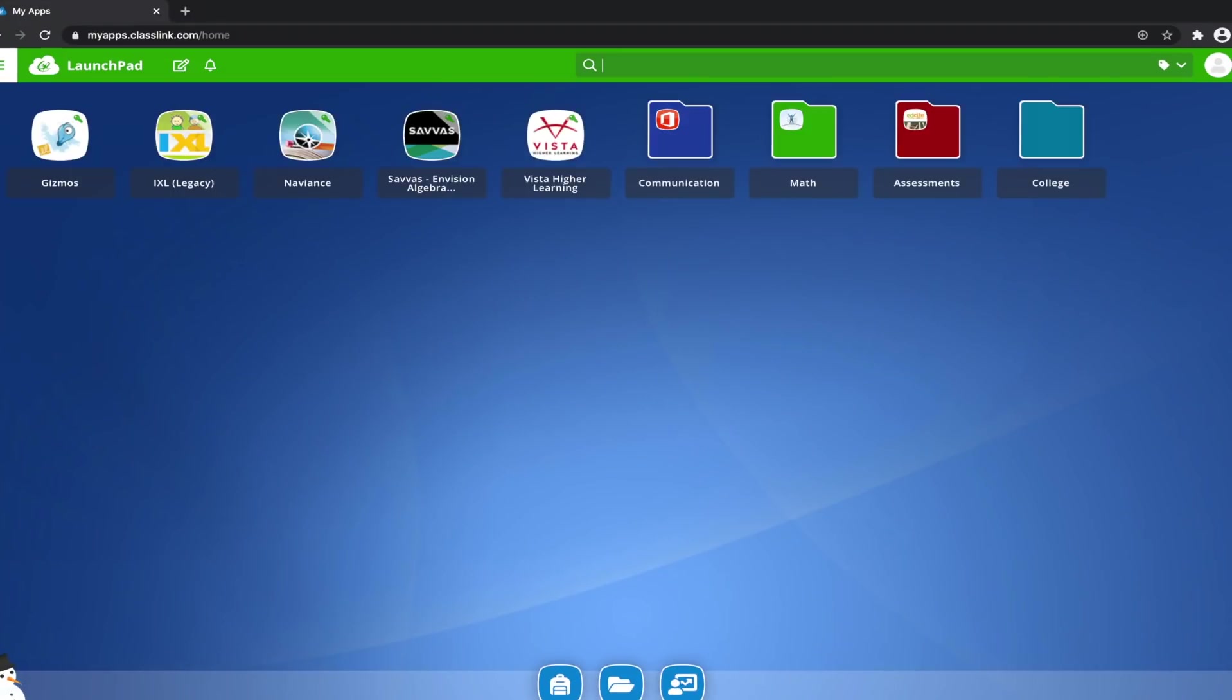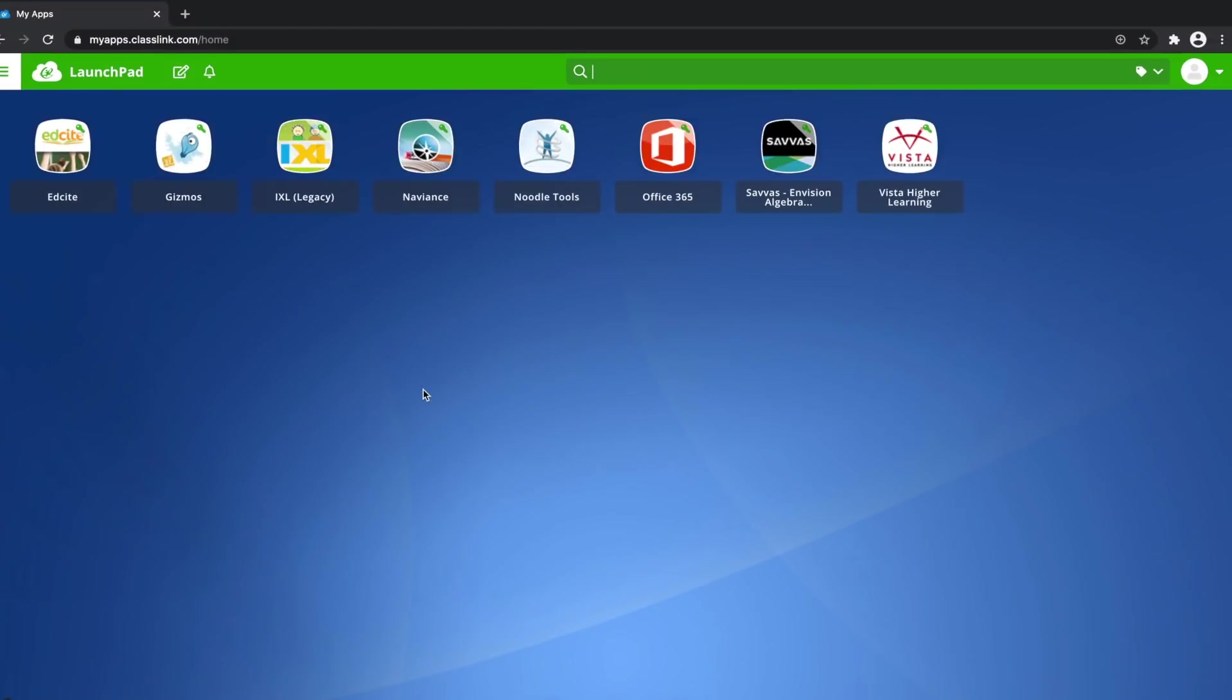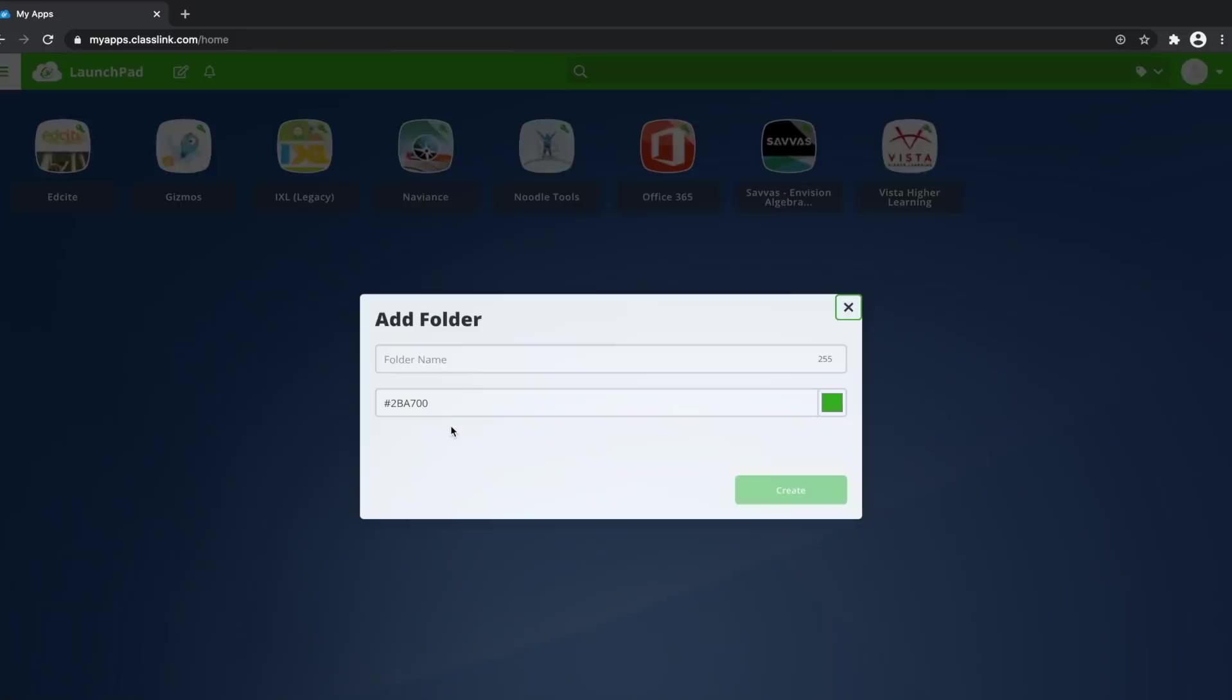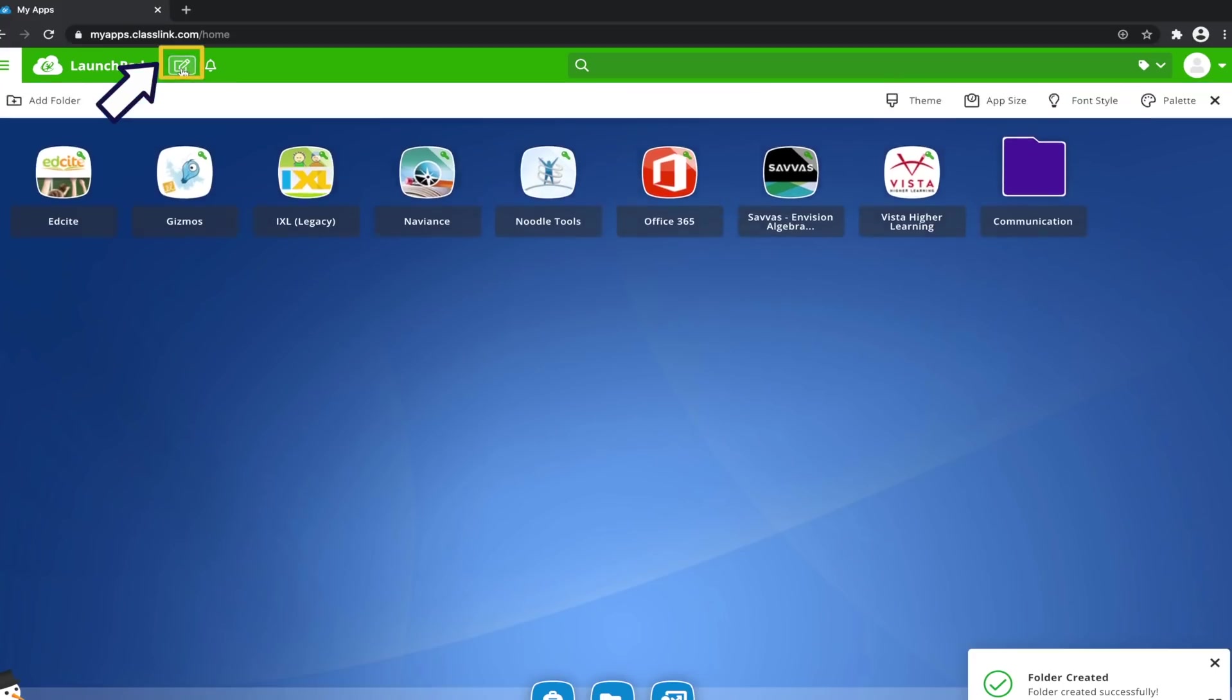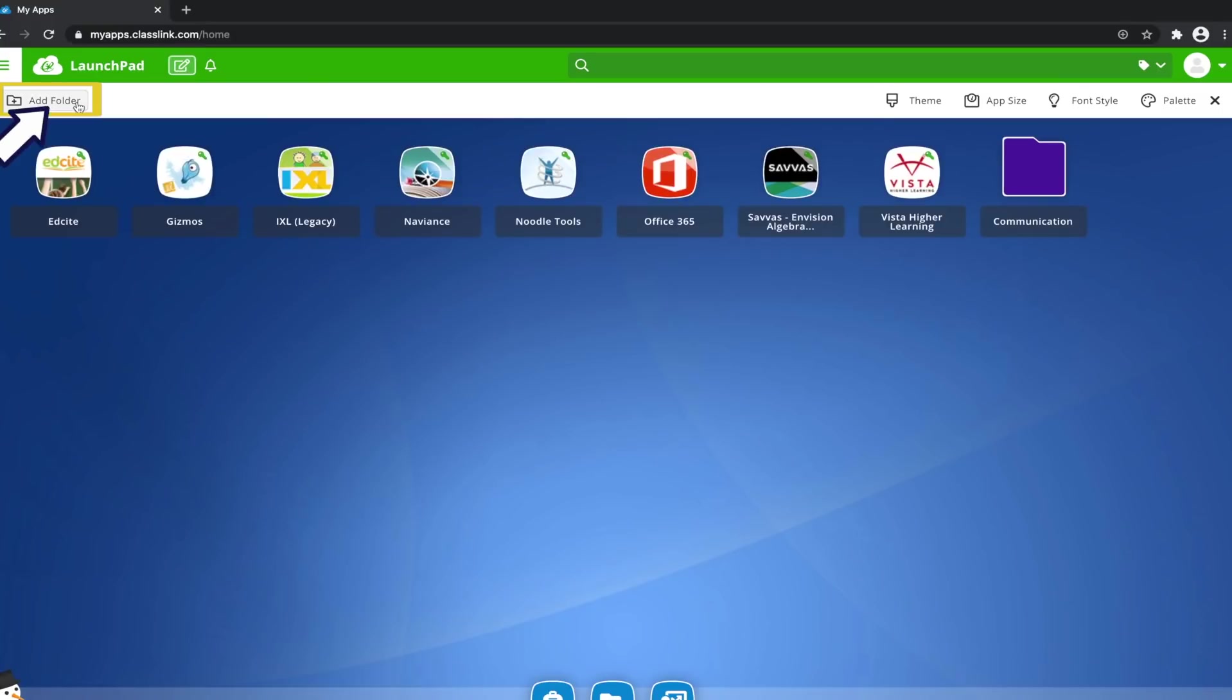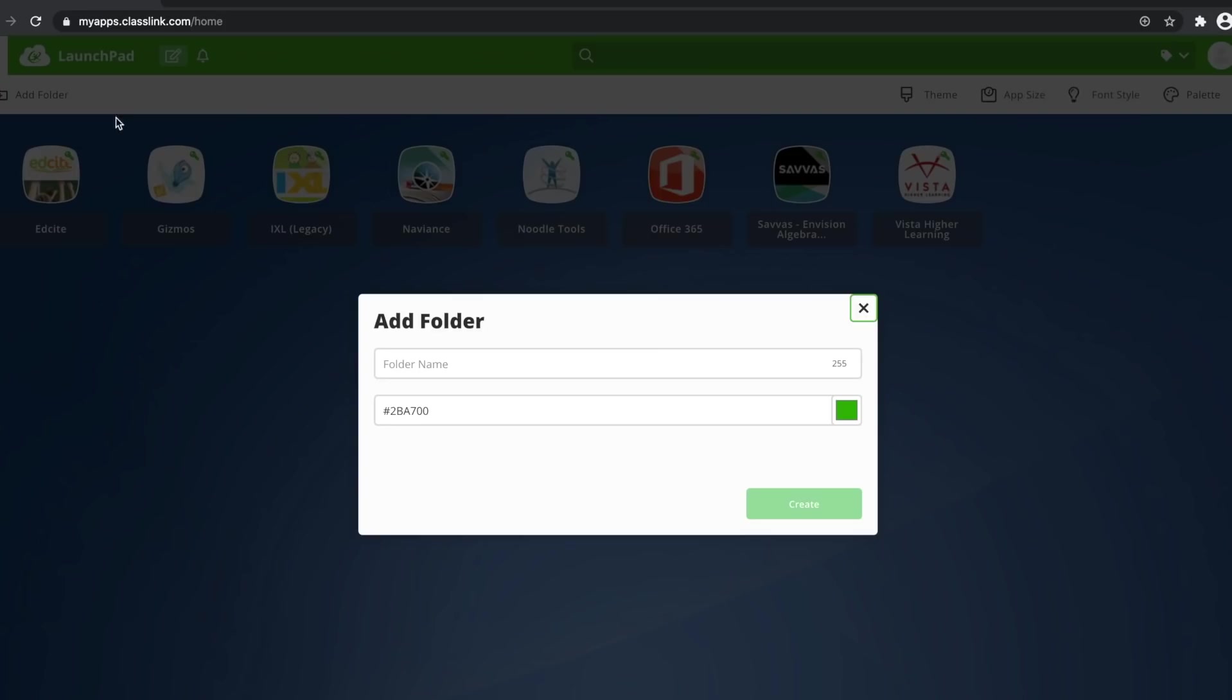Some ideas to stay organized. Consider adding folders by right-clicking anywhere on your page. You can also add a folder by clicking on Edit Mode here at the top of your screen and selecting Add a Folder. You can name your folder and also customize the color. For example, I am going to call this folder Communication and make it blue.